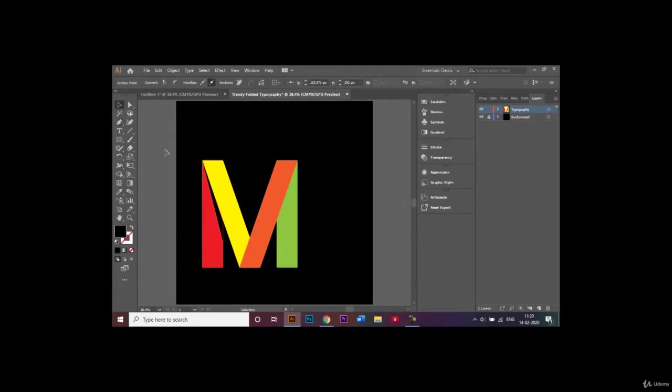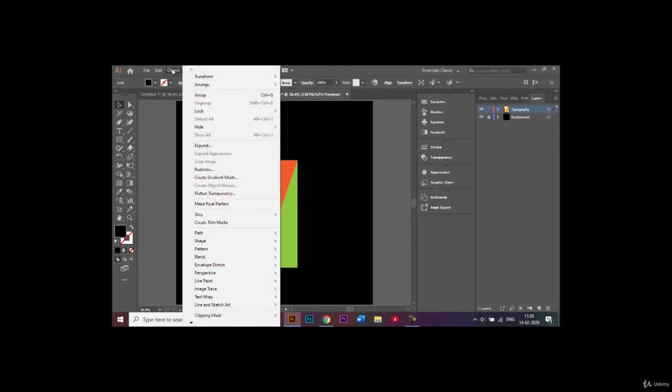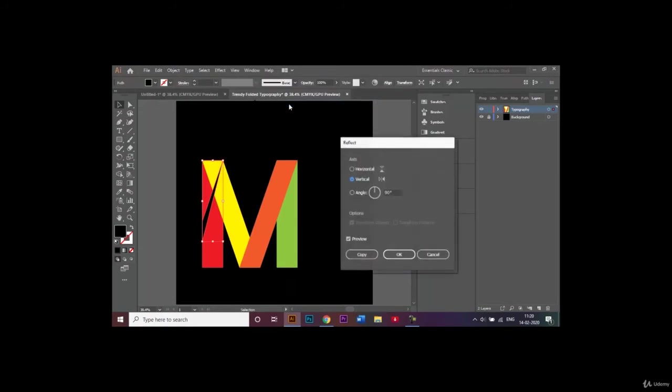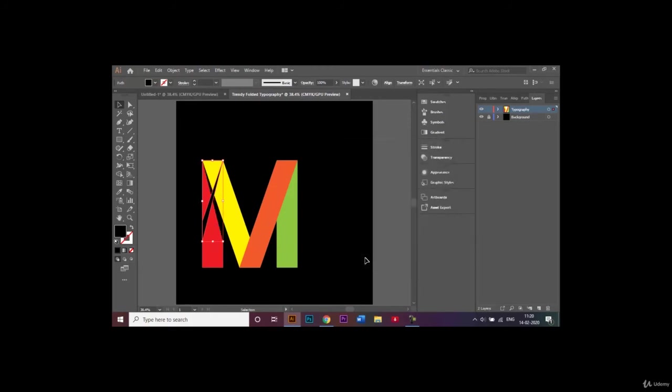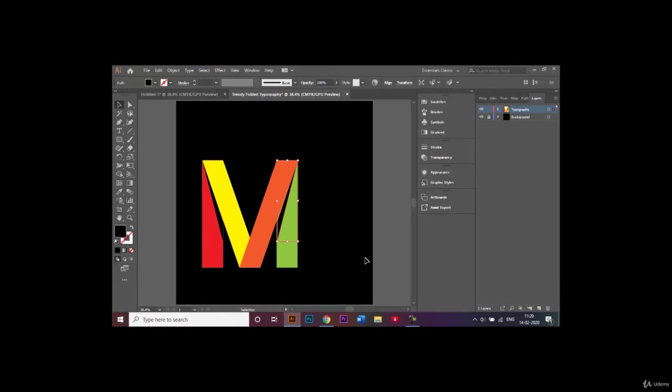Once this is done we can go ahead and make a mirror image on the other side as well. I'll select my triangle, go to Object, Transform, Reflect, keep it vertical, the angle remains the same, and copy. We'll just shift it to the other side like this.